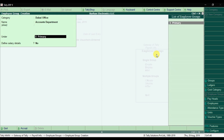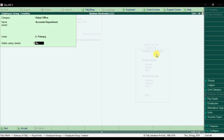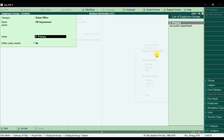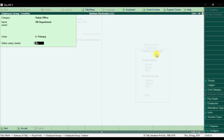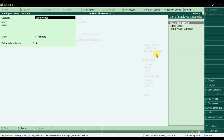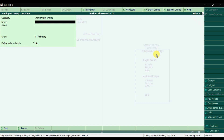Set the Accounts Department group as primary. For salary details, we'll enter those in the next step — select not applicable for now and save. Similarly, create an HR Department group under the Dubai office — set it as primary, salary details not applicable, and save. Then under the Abu Dhabi office, create a Marketing Department group.